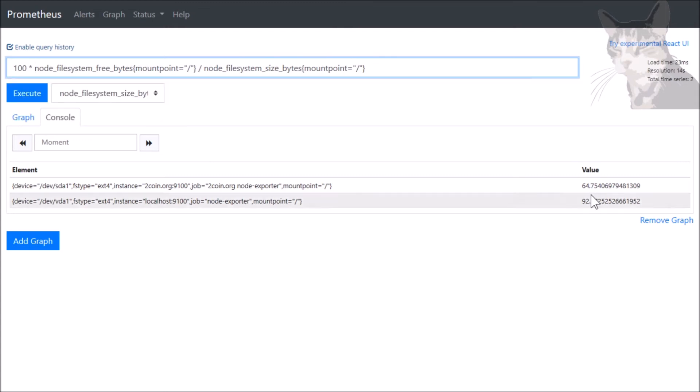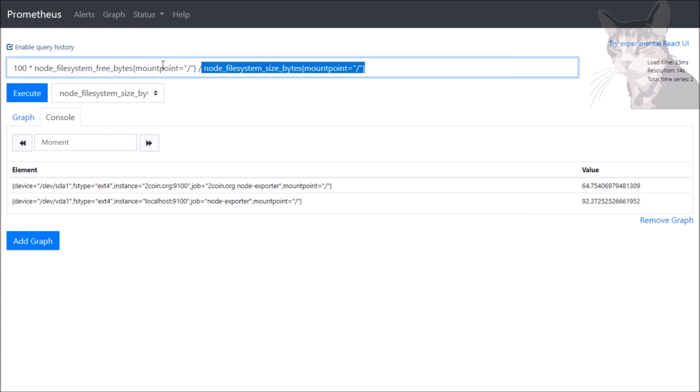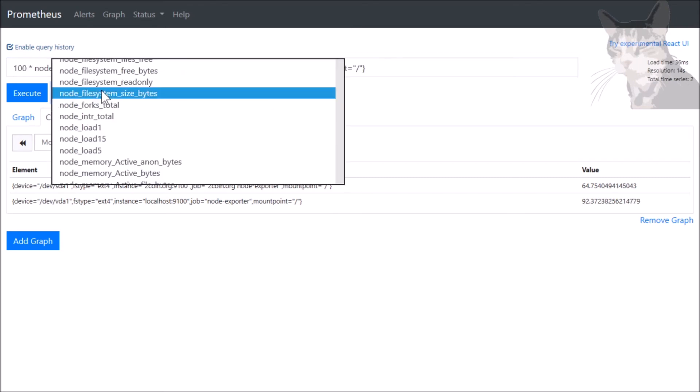And that's showing me 64 percent free and 92 percent free on these two drives. So we can now, rather than having to type that every single time, create a rule for it that will show up in this drop-down. So let's do that.